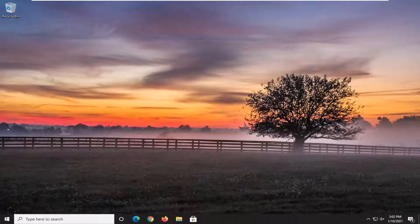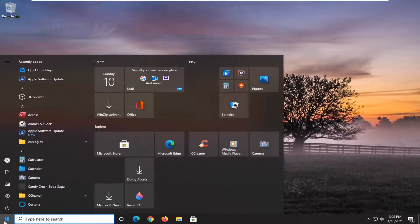This should be a pretty straightforward tutorial and without further ado, let's go ahead and jump right into it. So we're going to start off by opening up the start menu. Just left click on the start button one time.